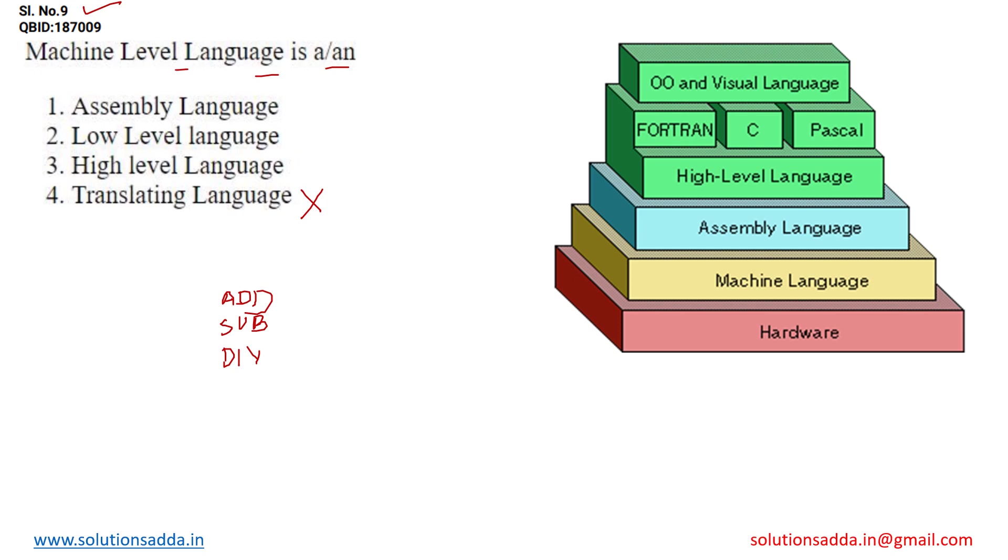As you can see, we are using various kind of languages over here in order to interact with the computer hardware. And as we all know that computer hardware always interacts in the form of 0 and 1, or we can say with the low level language.